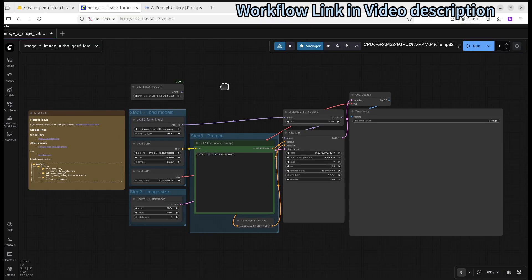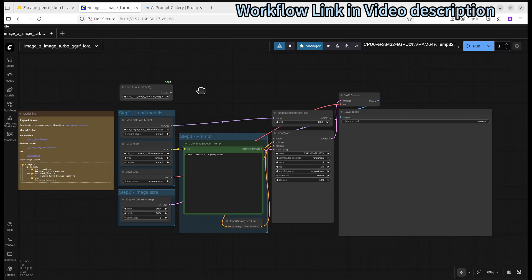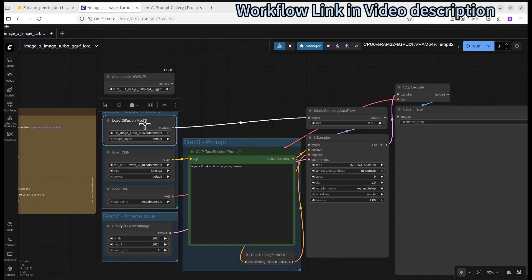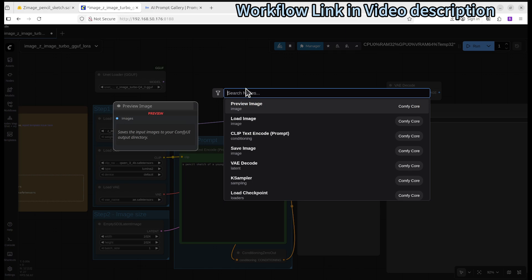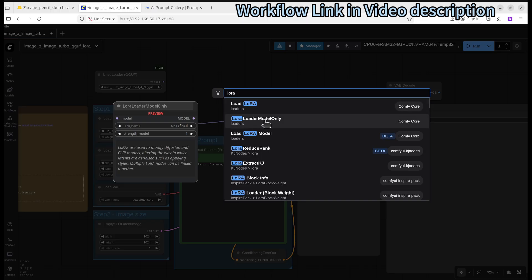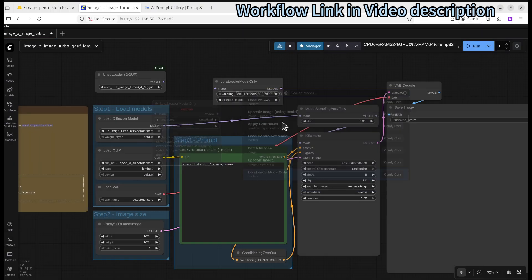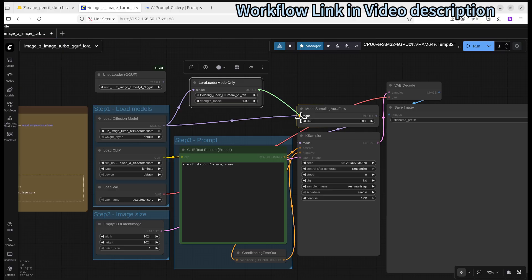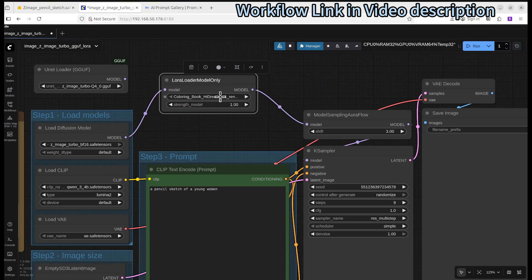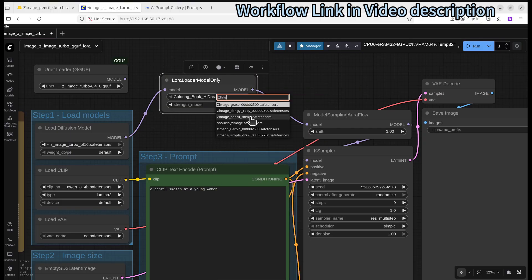Once you see the update, you can load the workflow from my website or build it from the image workflow. Notice the checkpoint node and the load diffusion model node. You want to load the LoRA — to do that, double-click on the canvas and search for it. Type LoRA and search for it; there is a Load LoRA model only node. Connect it to the diffusion model and then connect it to the sampler. Then click on it to select the LoRA — we just downloaded the pencil sketch one.